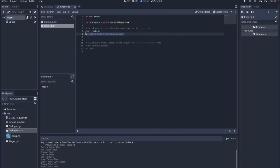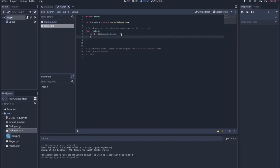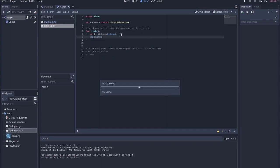In ready, we have to create an instance of that dialogue scene we just preloaded. So var d equals dialogue dot instance. Nothing pops up when we do that because we haven't added the dialogue as a child to the player yet. So add_child d.